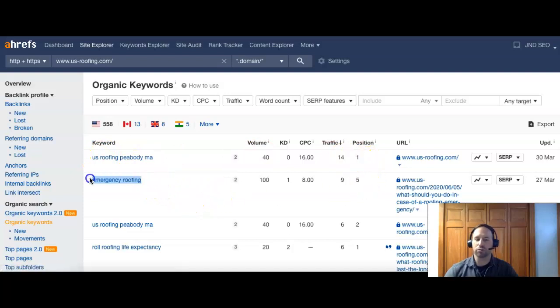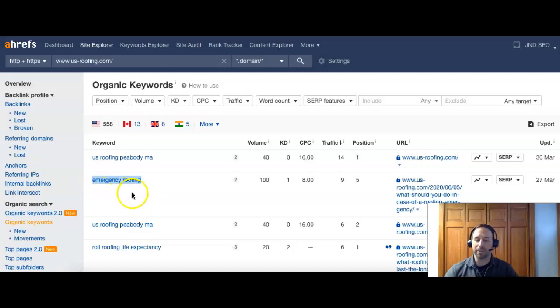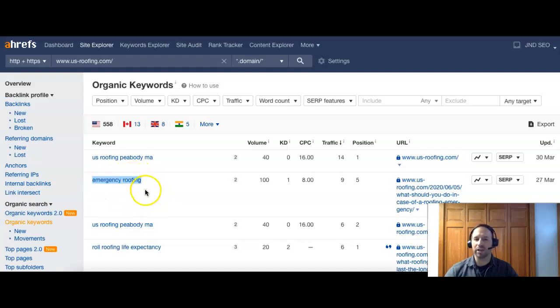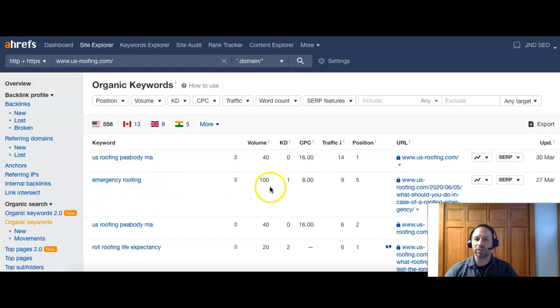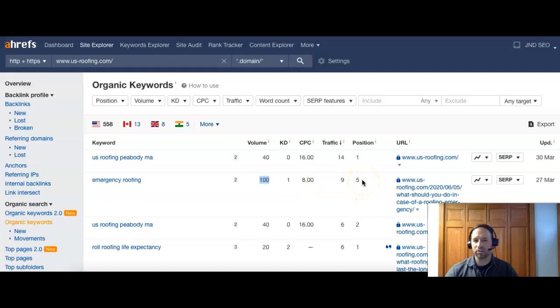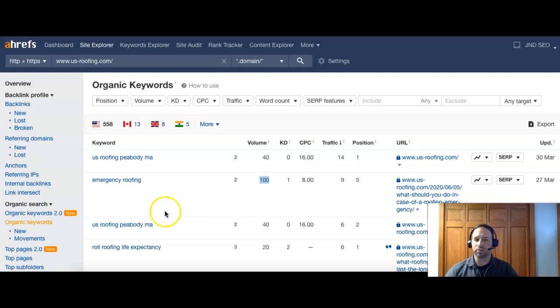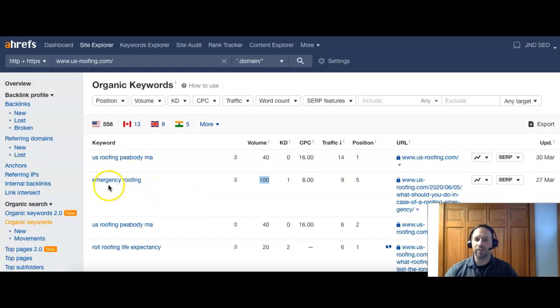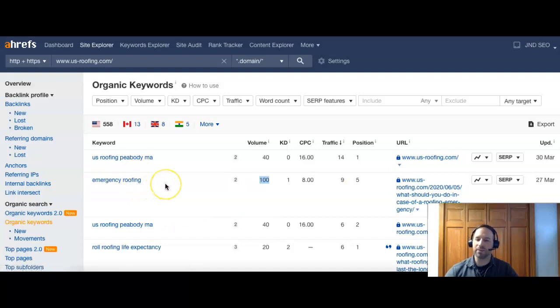Emergency roofing, that's a strong customer indicator because if someone puts in emergency roofing, clearly they need a roofer now. The only thing with this search term is that it doesn't have a location attached. So this is a national search. You're going to get people from all over the U.S. with this one. And even though it does have a pretty high volume, 100, you're number five for that. It's good that you're on the first page still, about the middle, and top five is good. I recommend being in the top three for all searches and that's going to drive more traffic and business to your site. This would be even stronger if it was emergency roofing, Peabody MA.